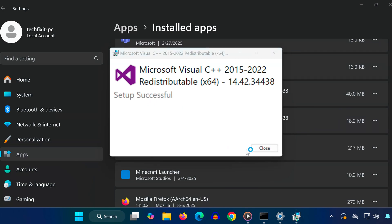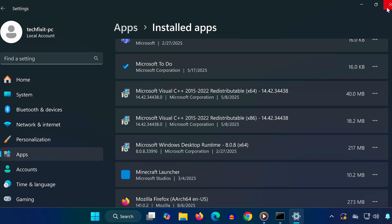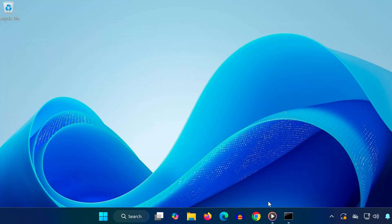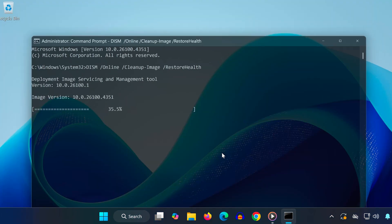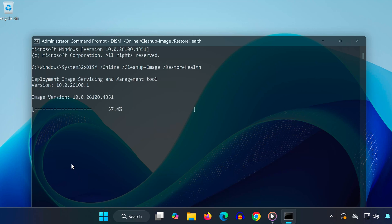Once all repairs are done, go back to the CMD window and make sure the DISM scan has finished 100%. Now just restart your PC, and the AMD Error 1603 should be gone.